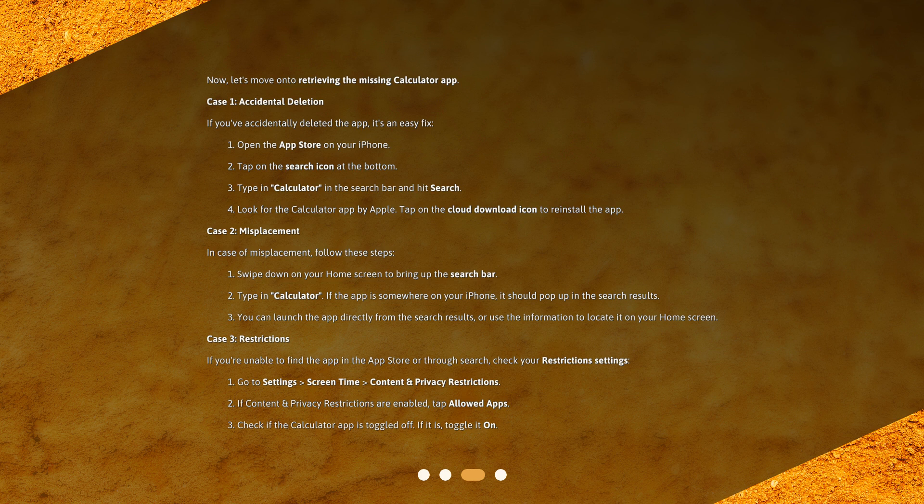Case 2: Misplacement. In case of misplacement, follow these steps. Swipe down on your home screen to bring up the search bar. Type in 'calculator'. If the app is somewhere on your iPhone, it should pop up in the search results. You can launch the app directly from the search results, or use the information to locate it on your home screen.